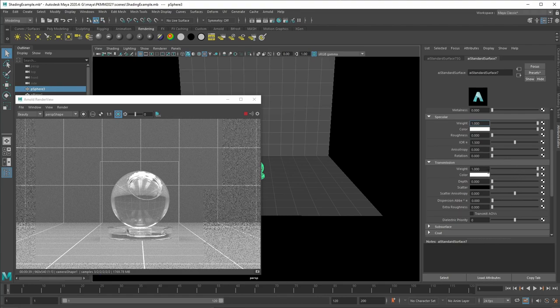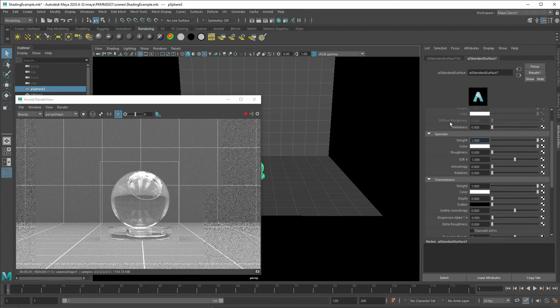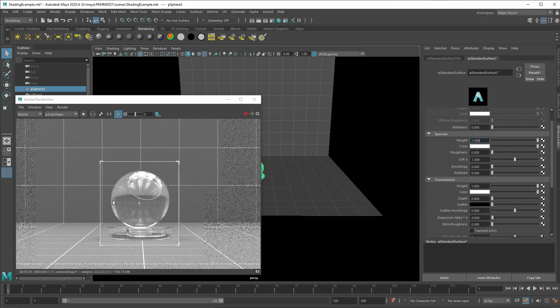But you cannot set it here. It is in a specular attribute. So here we have the index of refraction. And the index of refraction defines of how much the light is being bent by the object.